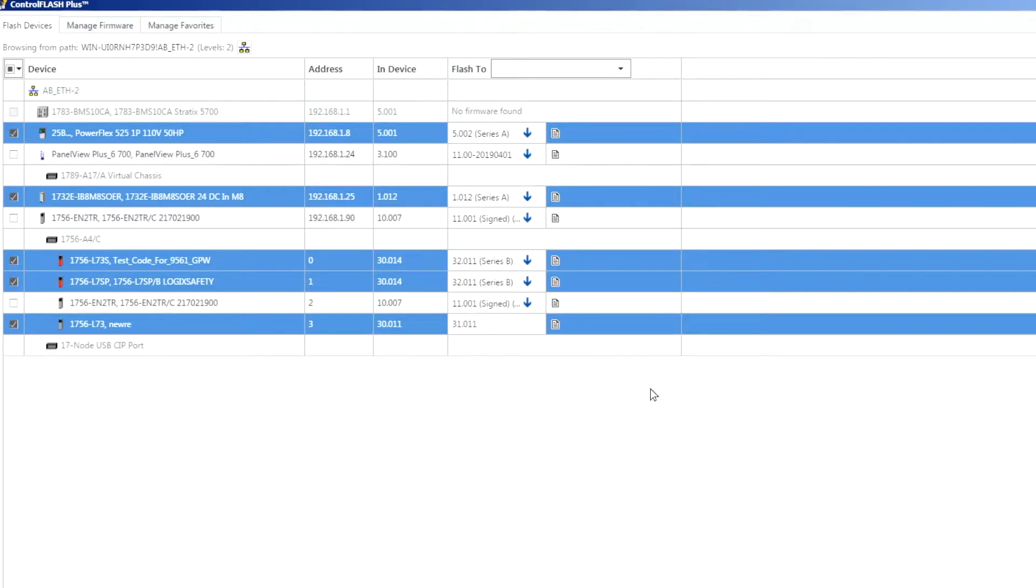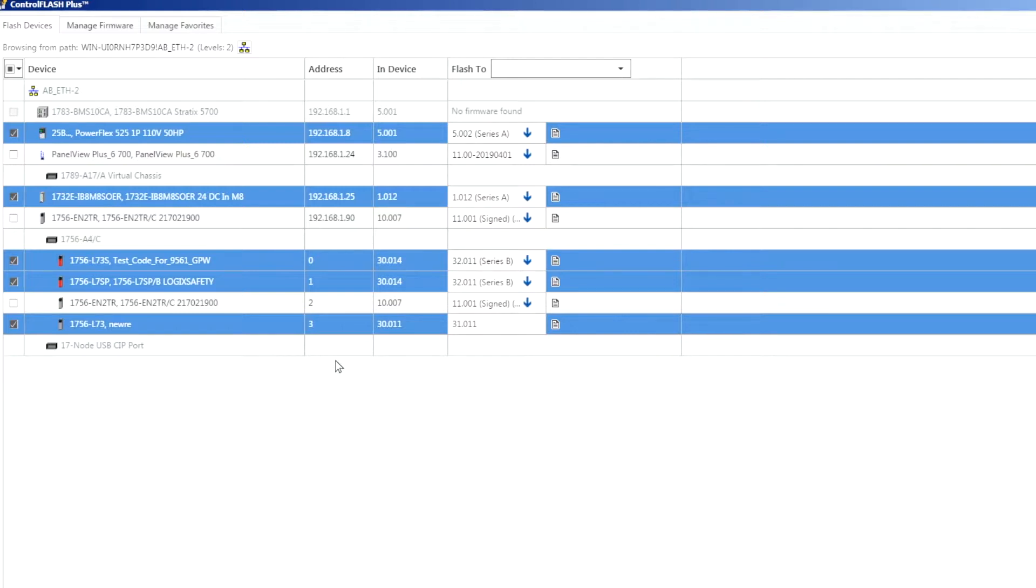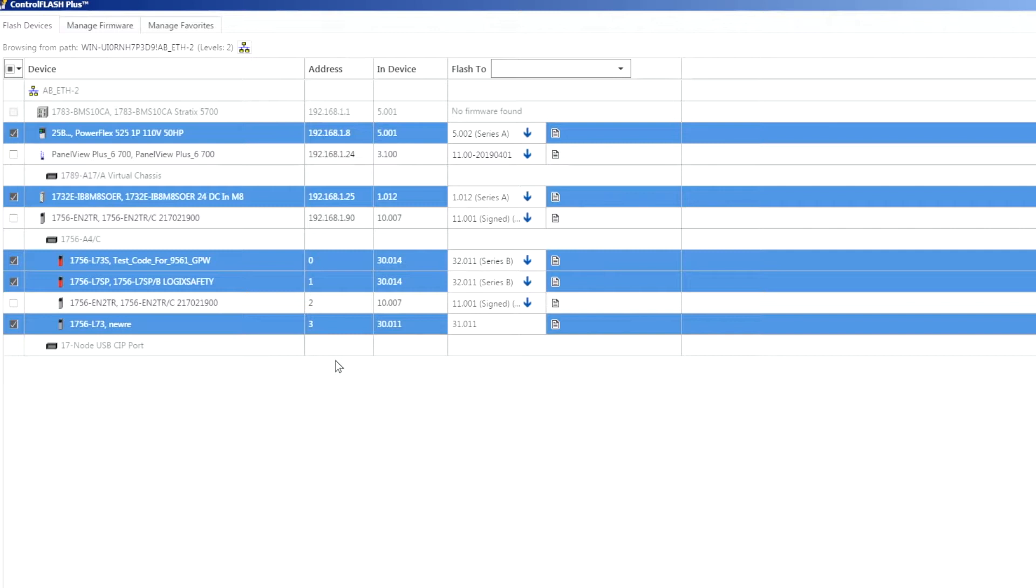The real power of ControlFlash Plus comes from the ability to create a flash list and then flash multiple devices concurrently. This is going to depend on your network topology. If you're using a star network it can flash 20 devices at a time concurrently. If you're using a device level ring or linear topology it's going to identify that topology and then go through and flash each one of those devices one at a time so that it doesn't break the ring.